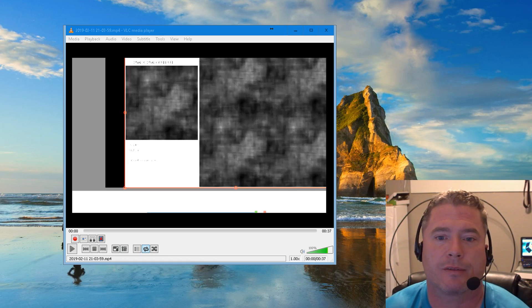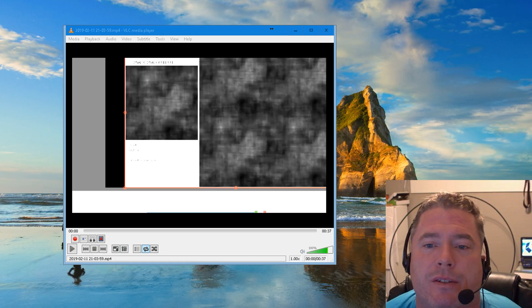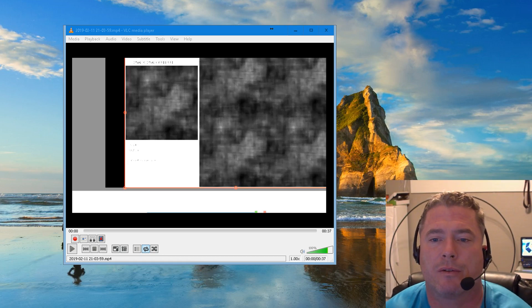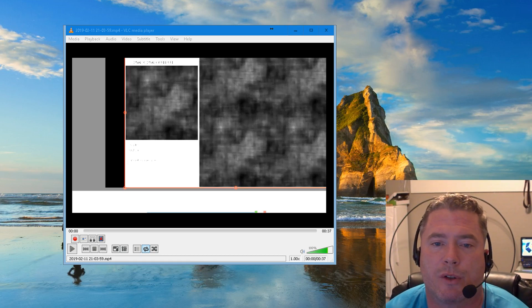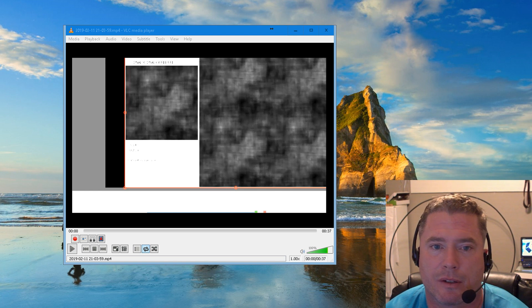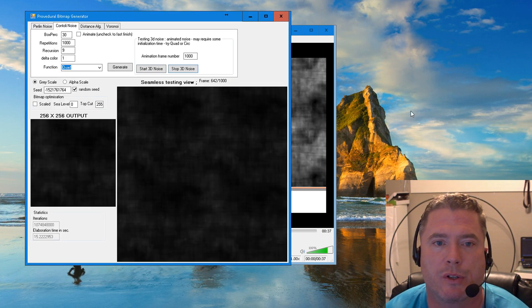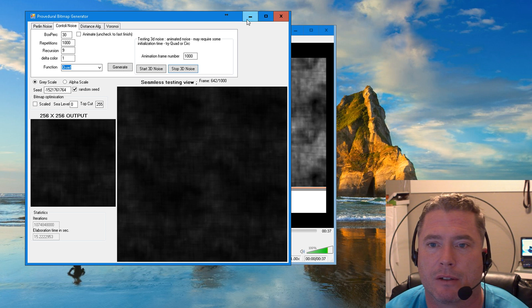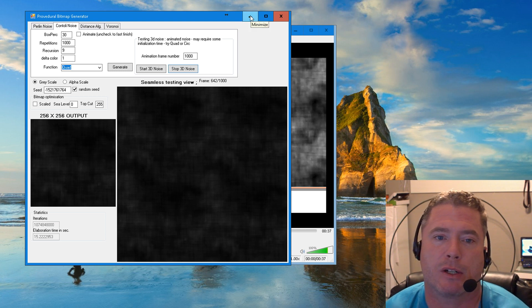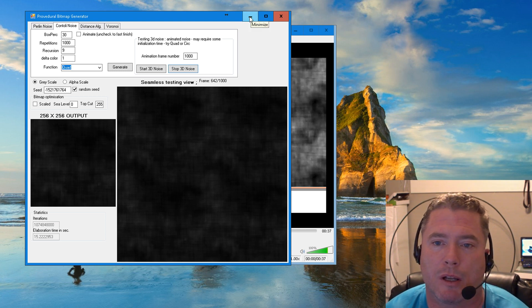Hi, this is Keith Clark. This is a short video of Controlling Noise using a program called Procedural Bitmap Generator, brought to my attention by Jeremy Michael Bloxham.